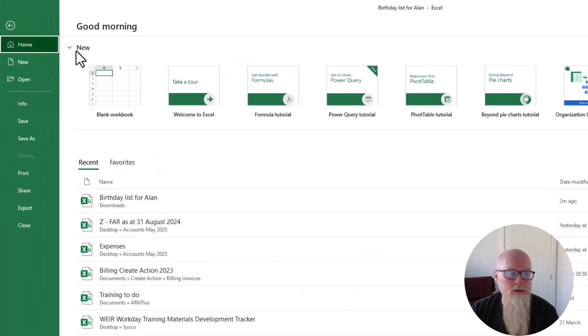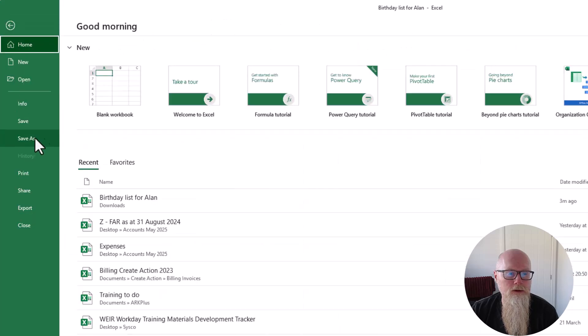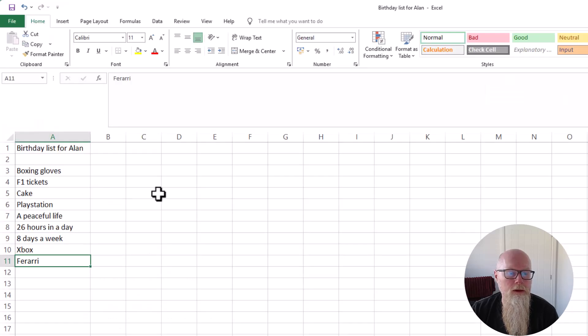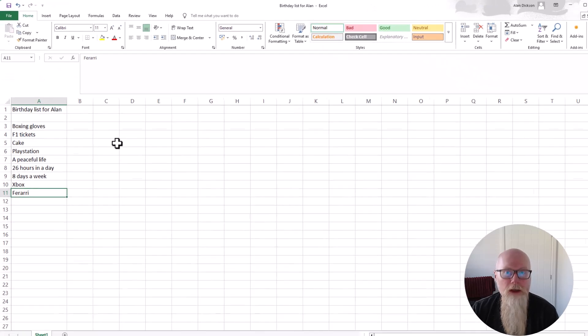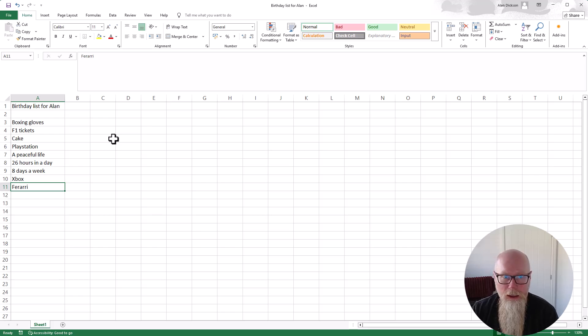And what you need to do is to save it once again. So your normal save. And then your Excel file will open up without a password any longer.